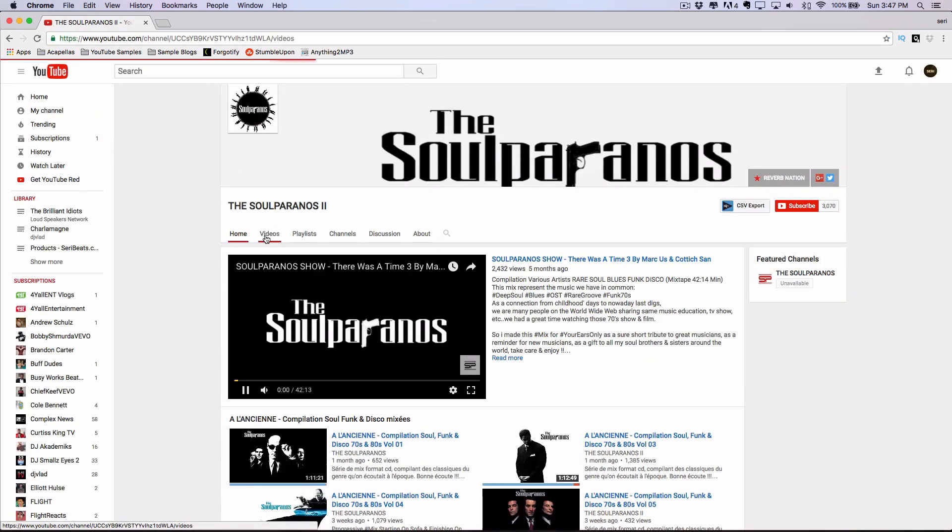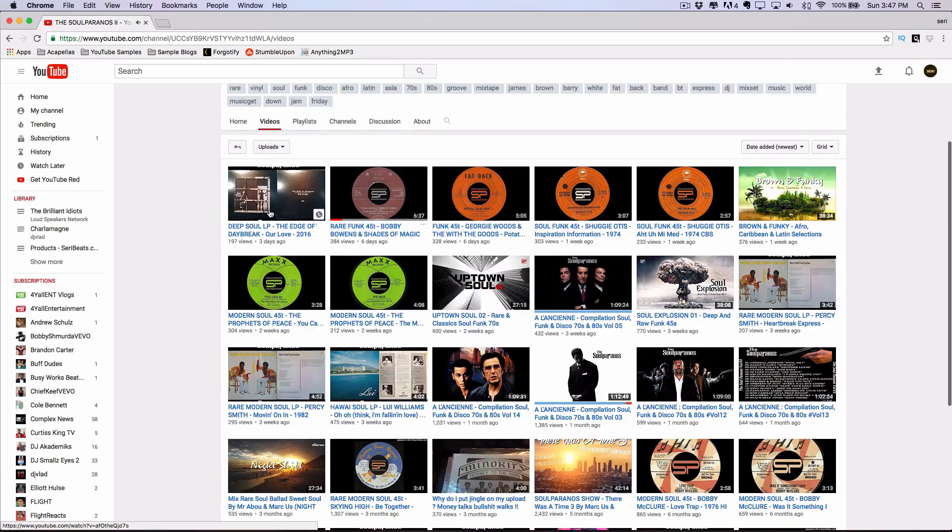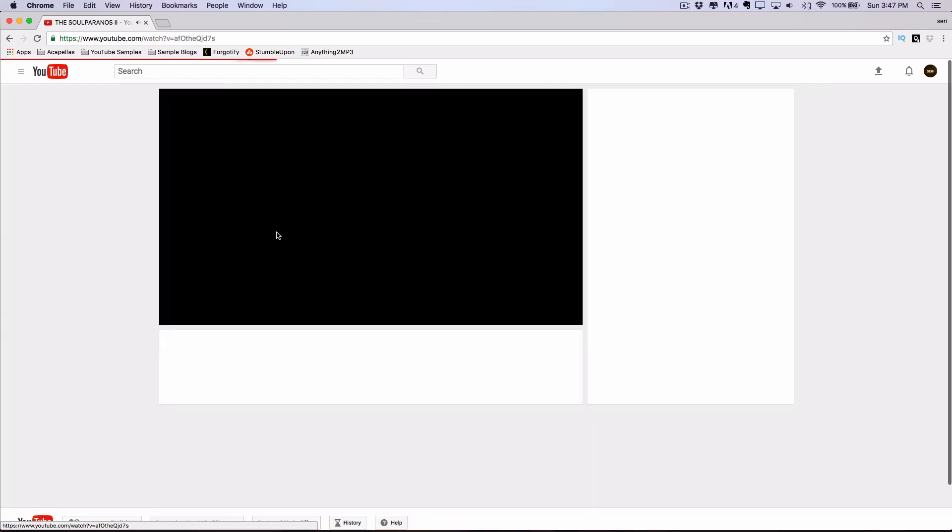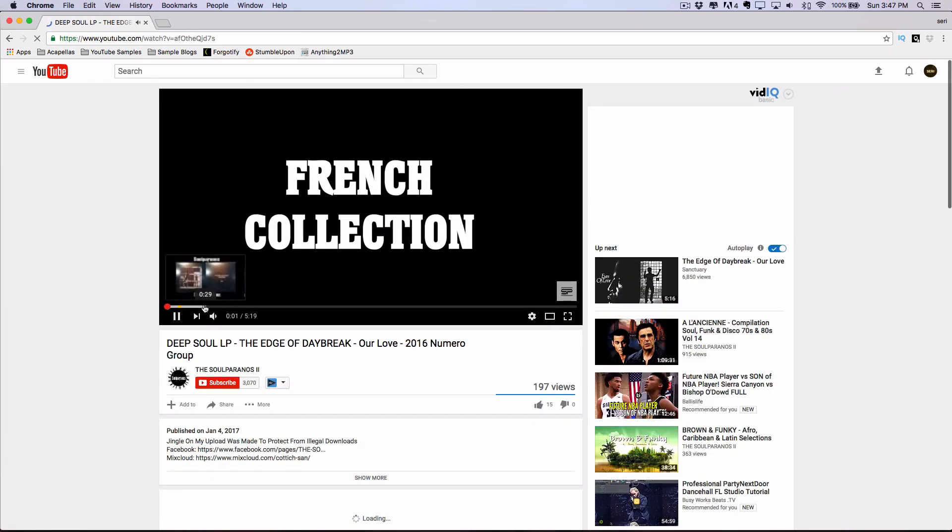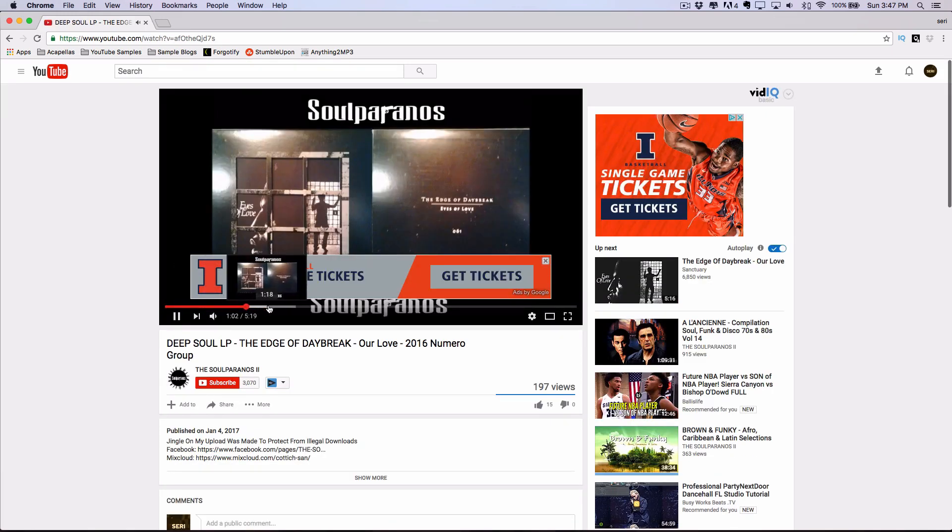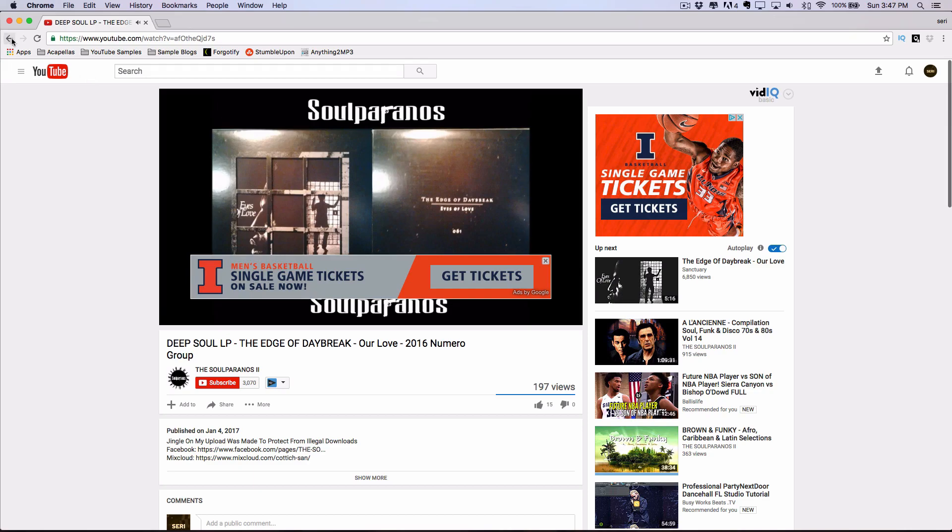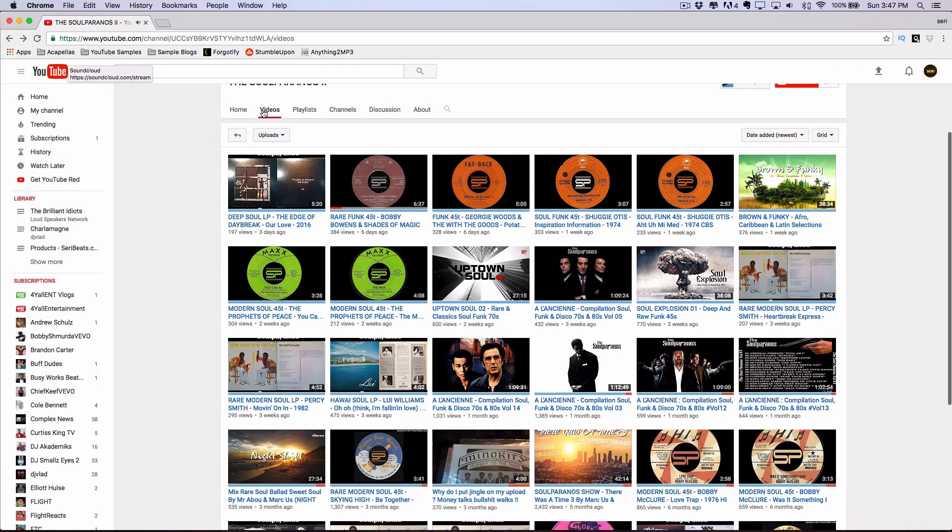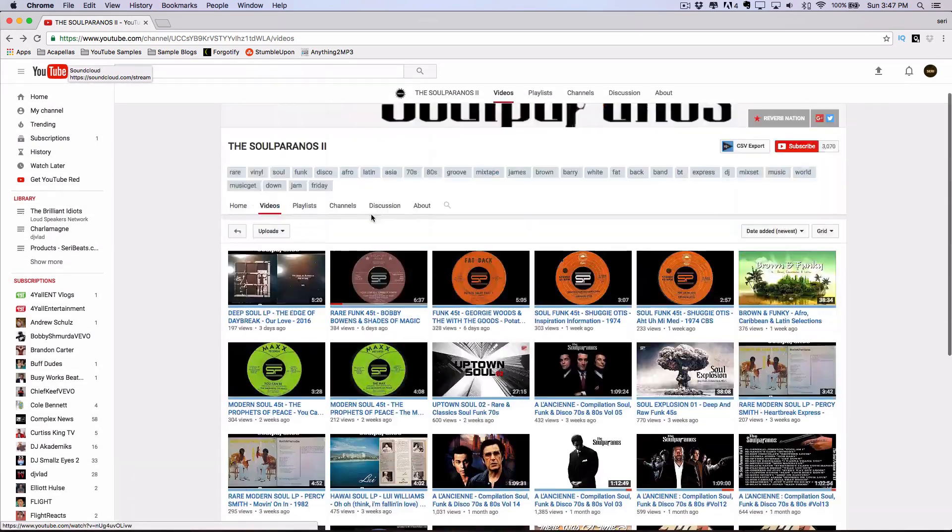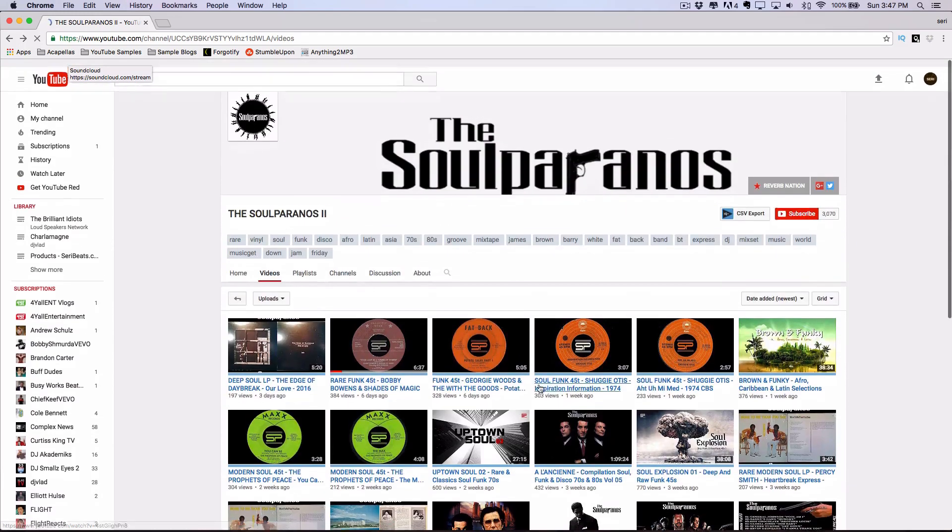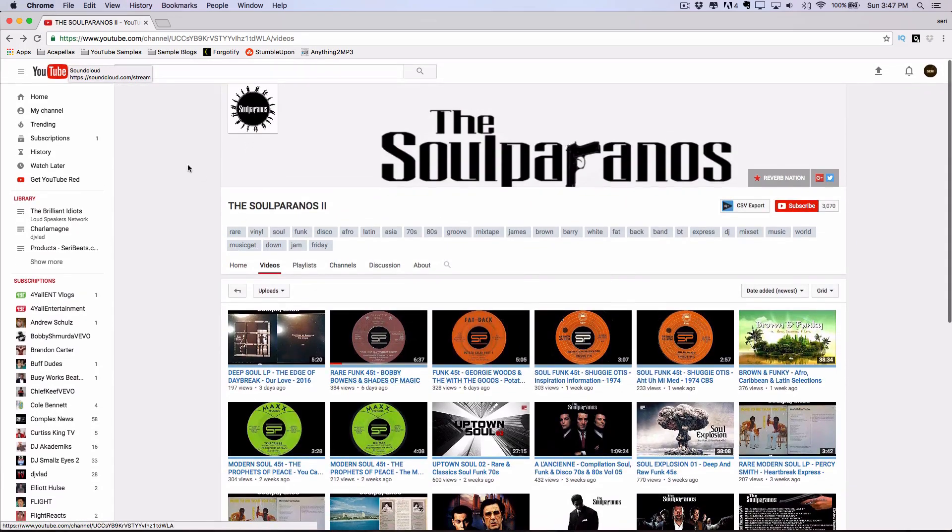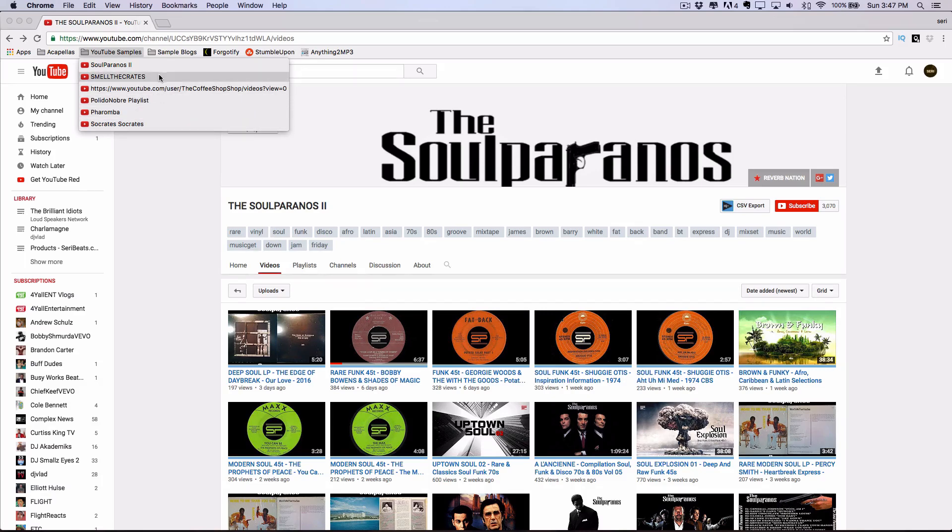And these are some pages that I'll have in the description that have a ton of samples that you can get. There's entire pages dedicated to vinyl samples for producers. So very helpful to go ahead and subscribe to those if you are into that kind of thing and you want to sample stuff.